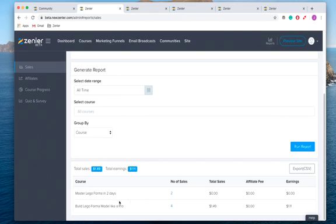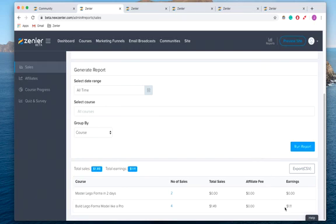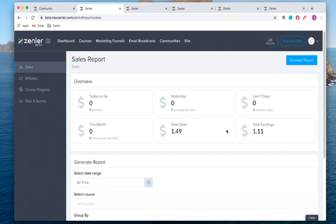As you can see, I've got four sales from my 'Lego Former Model Like a Pro.' Four sales, and I've made $1.49 from that. I've earned $1.11, and that's sales.